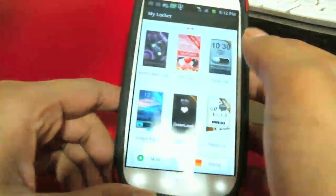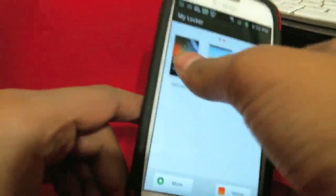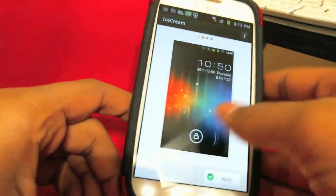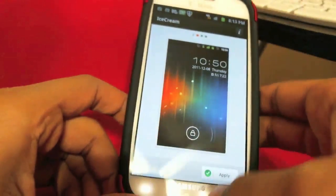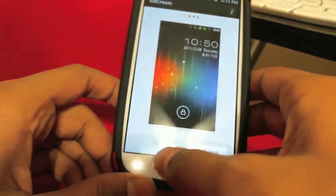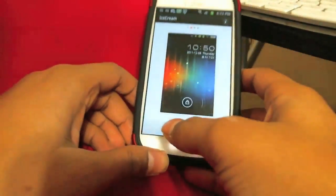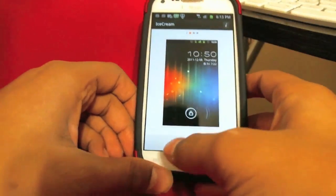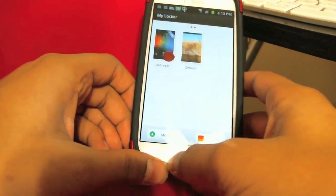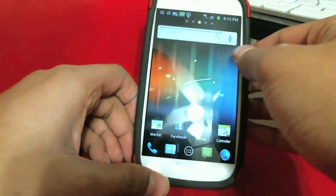For the lock screen, go into Go Locker and apply the Ice Cream Sandwich lock screen — just apply that. I already have it applied, but I'll show it to you guys.